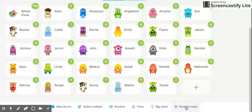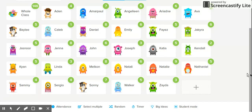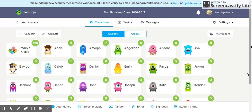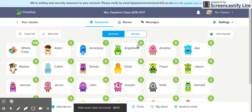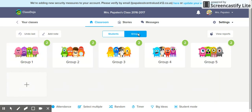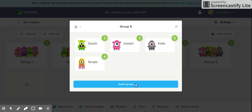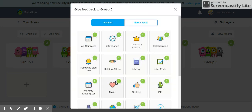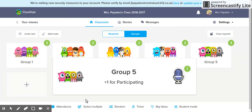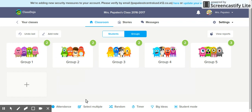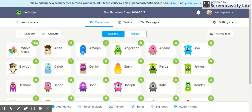Under 'student mode,' you can click on it and it allows your students to use the device to add to their class story. You can also view your students as individuals or put them into groups. For example, I have my students sitting in groups, so I've put them into small groups. Let's say group five did a great job in their activity — I can reward everybody in that group, give them a point for participating, and it gives everyone in that group that participation point.